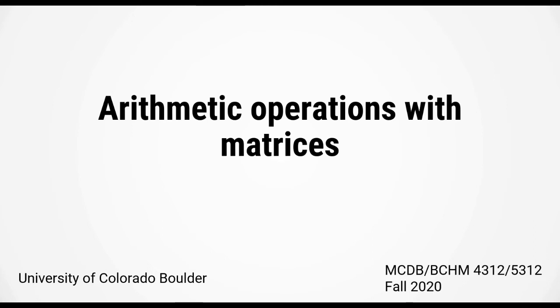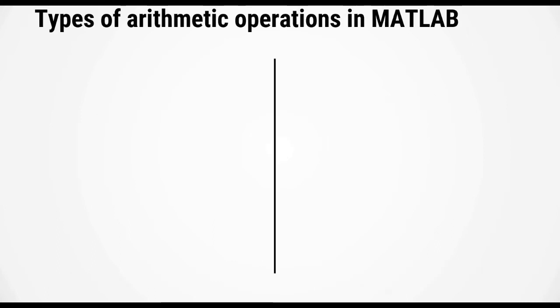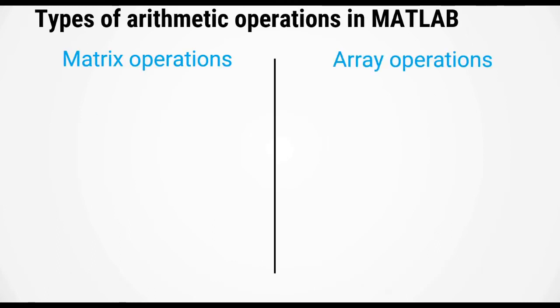Continuing with matrices, let's see how we can perform arithmetic operations. There are two types of arithmetic operations in MATLAB: matrix operations and array operations.